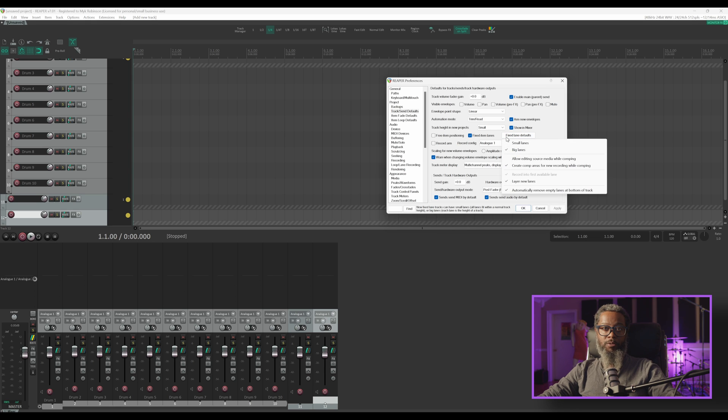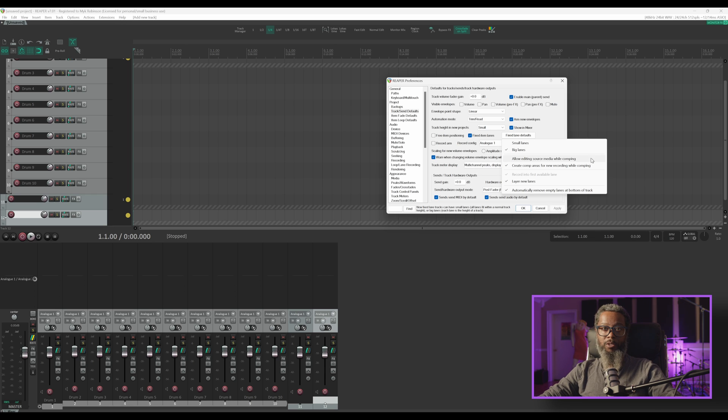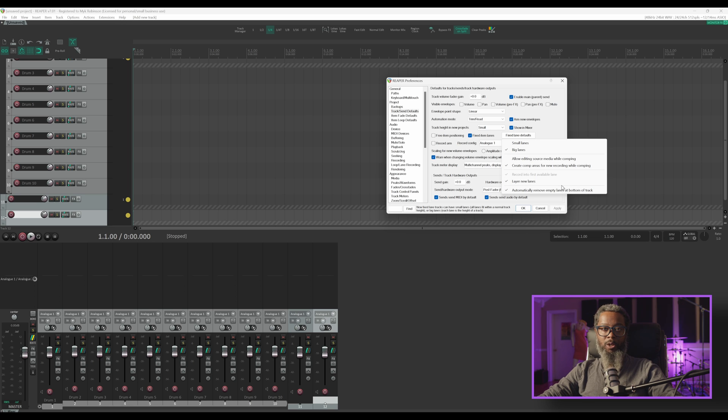You can change your default for the fixed item lanes to be big or small. There's an option to allow editing source media while comping, which is turned off by default. Create comp areas for new recording while comping is turned on by default, and we can see a few other options down below that if I'm honest, I haven't reviewed yet, so I can't really speak intelligently about these just yet.